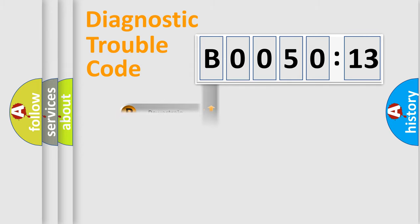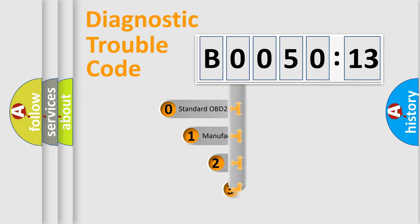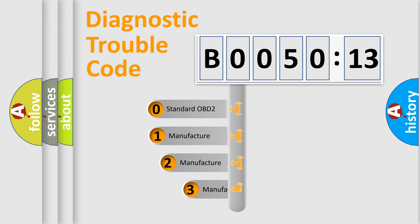Powertrain, Body, Chassis, Network. This distribution is defined in the first character code.